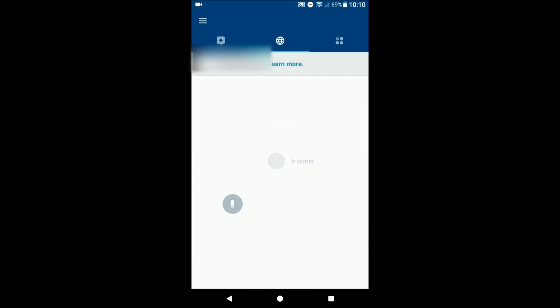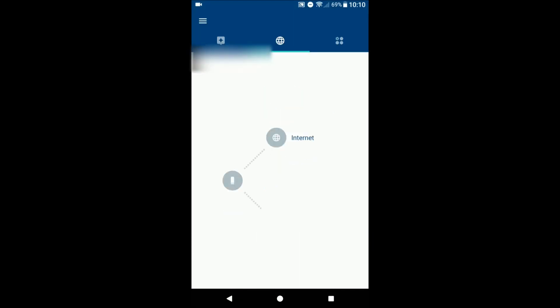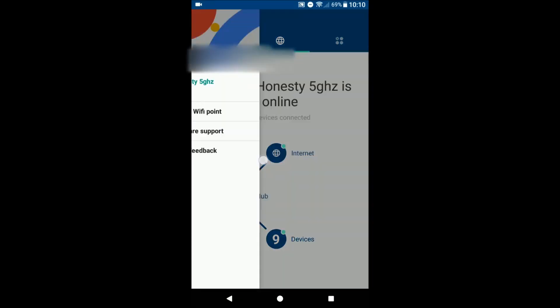Go ahead and open that. You're gonna need to use the app to set it up.